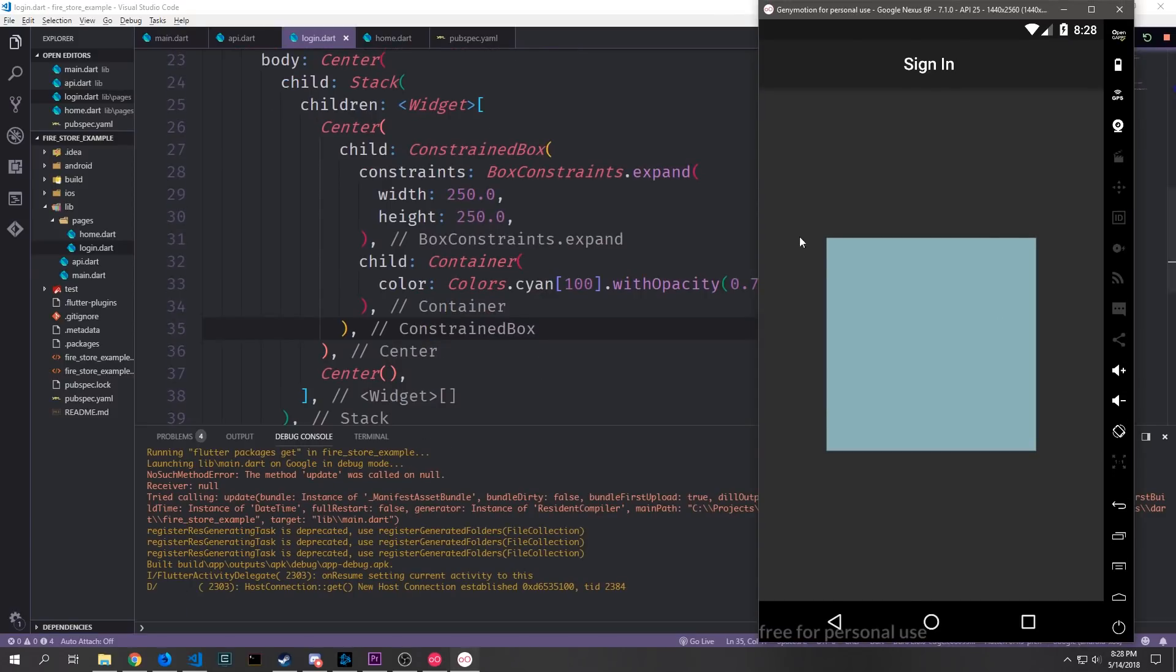So here's what the current login page looks like. You can see we just have this sort of grayish blue square in the middle here and yeah it doesn't look that great at the moment but as we get further into it it should look a little bit nicer.